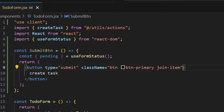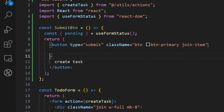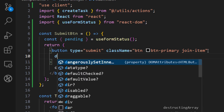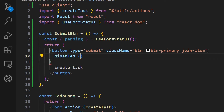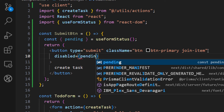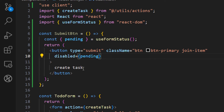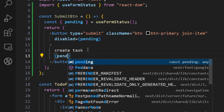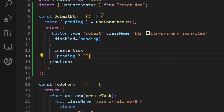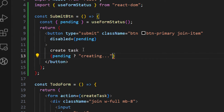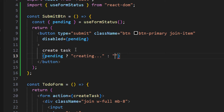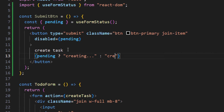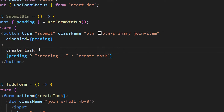Now we can easily add a disabled state — let's use the `disabled` property and assign it to our `pending` state. We can also update the button text depending on the form state: if pending, show 'Creating...' and if completed, show the default 'Create Task'.